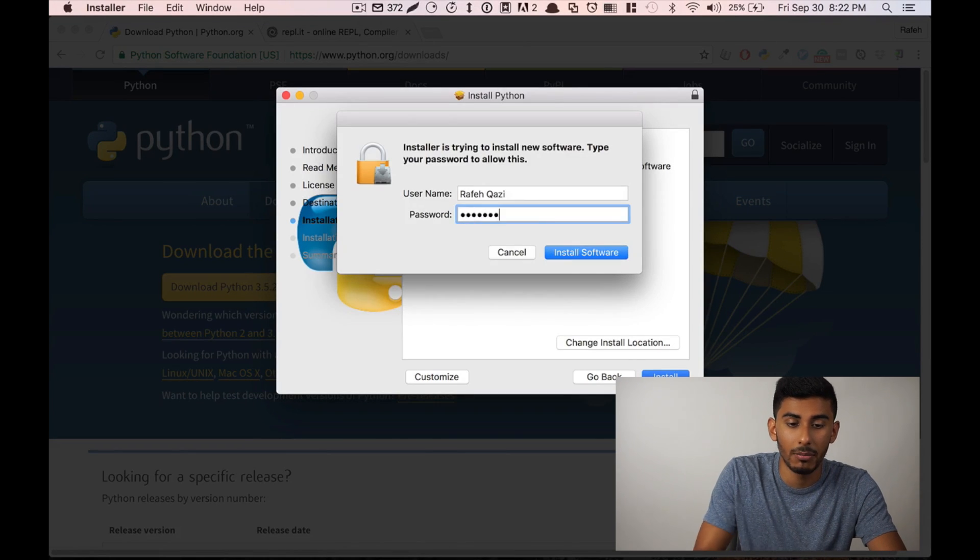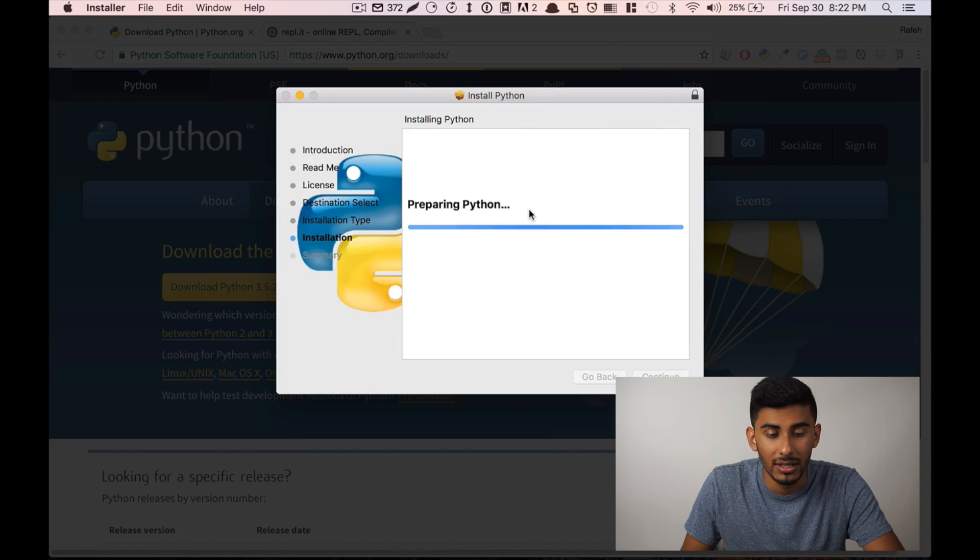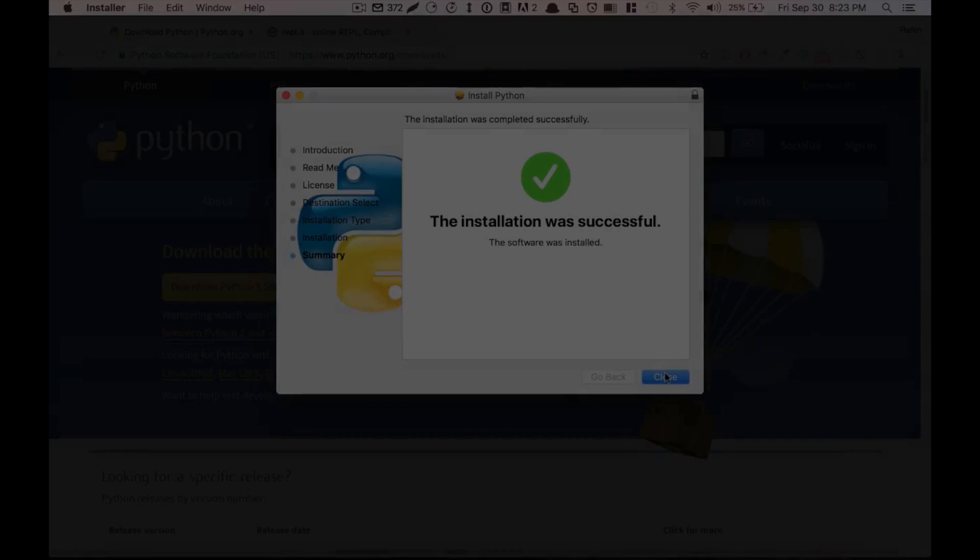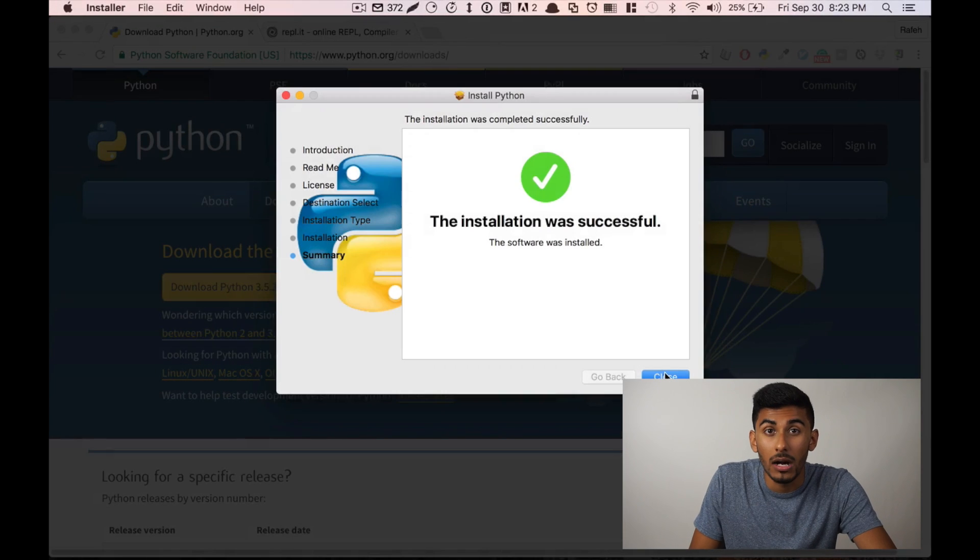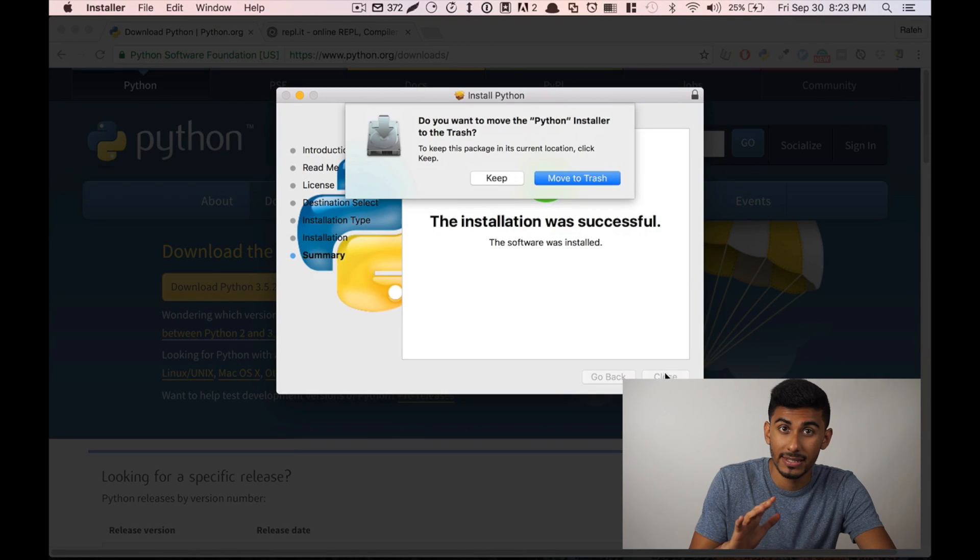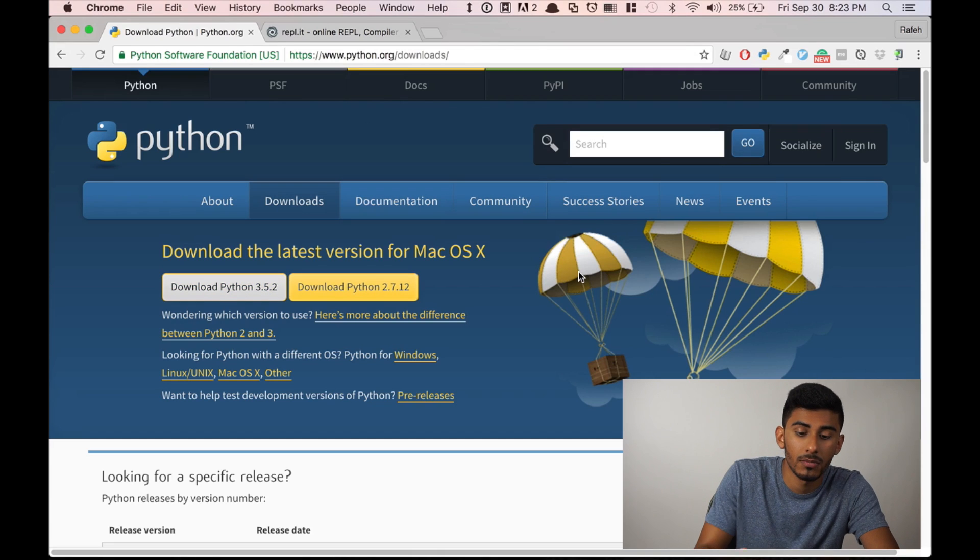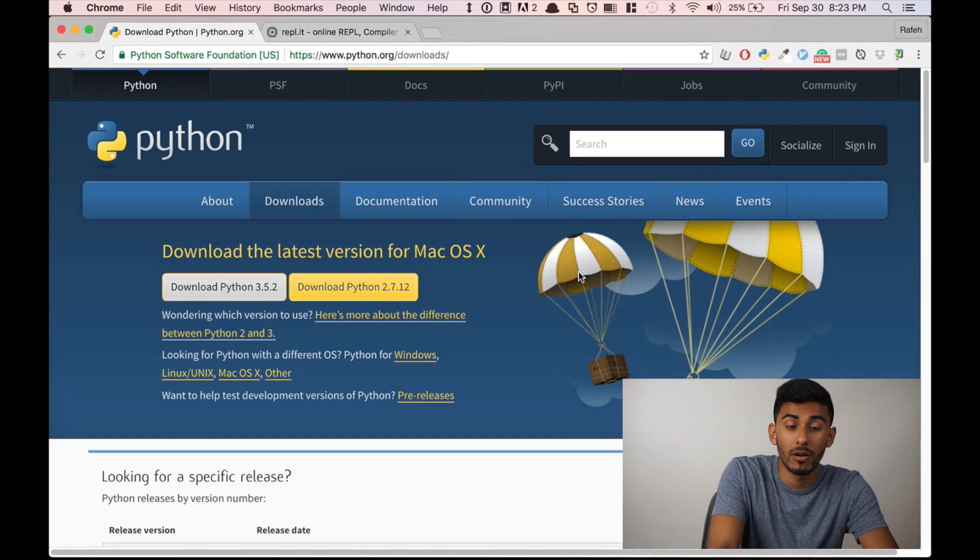So I'm gonna hit install, I'm gonna type in my password. Let's wait for the install. All right, so our download was successful. Move to trash.